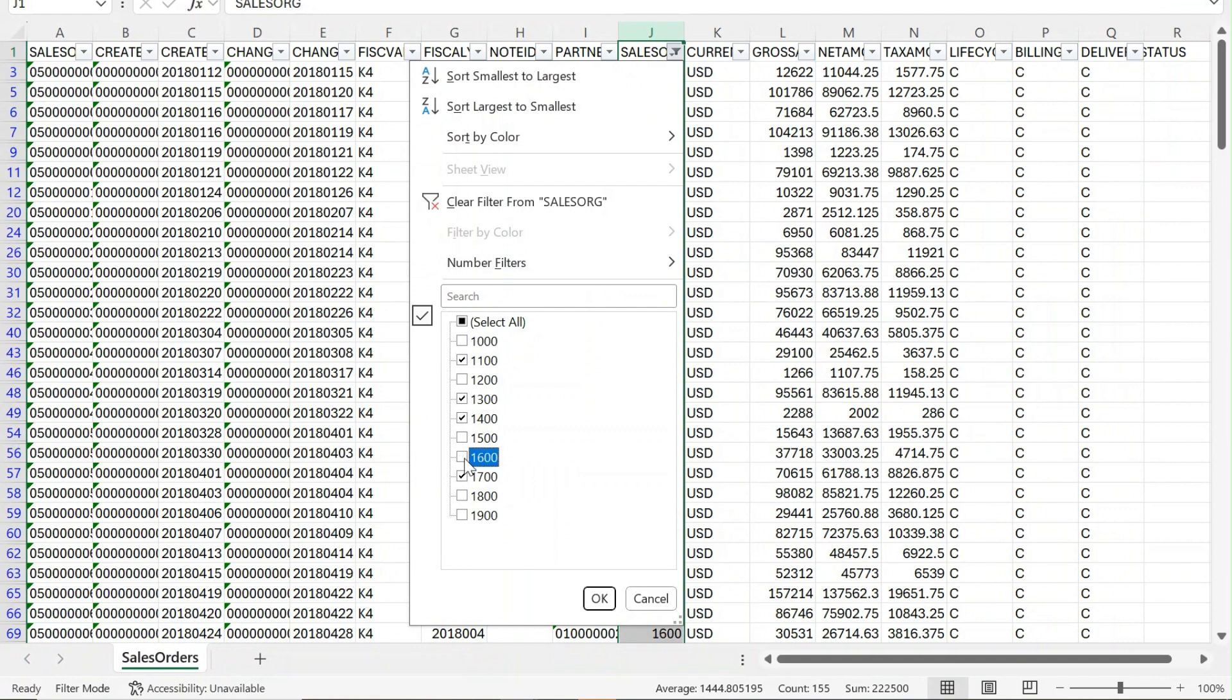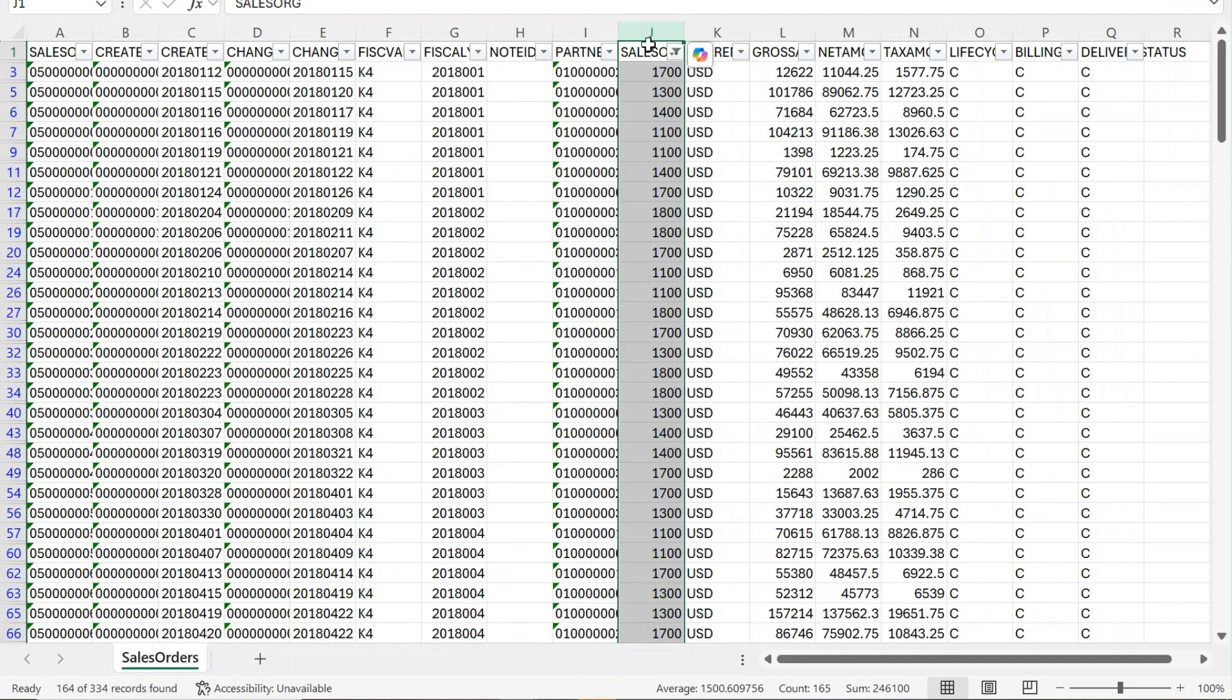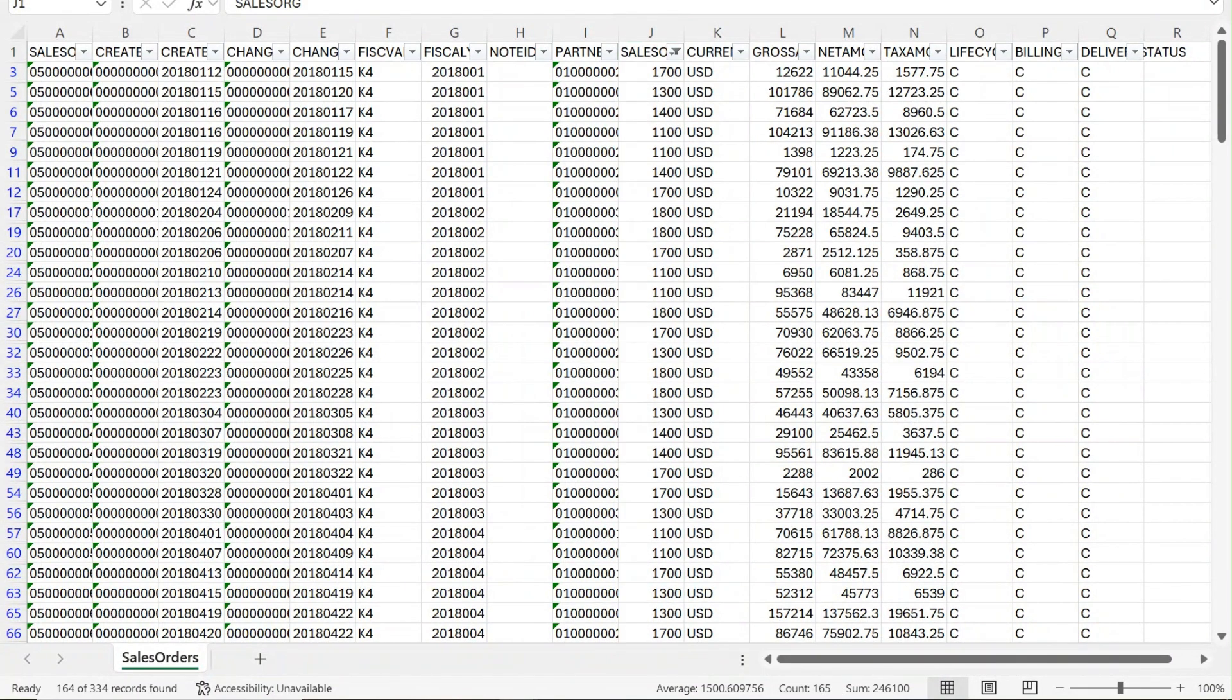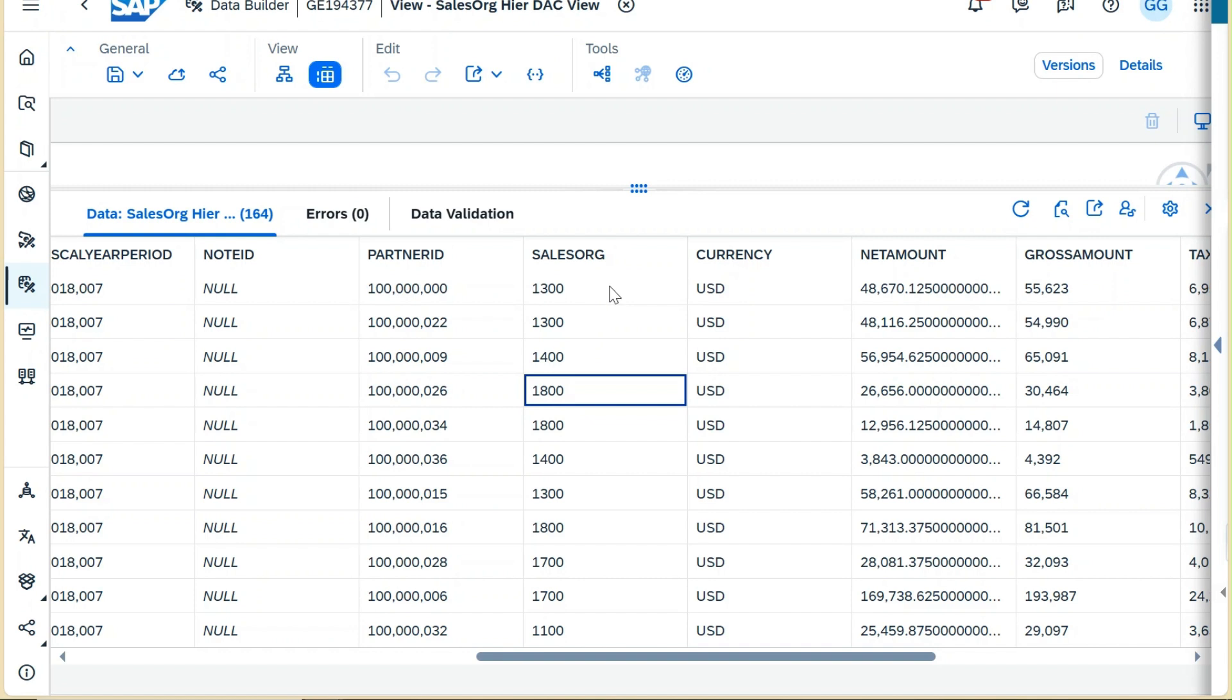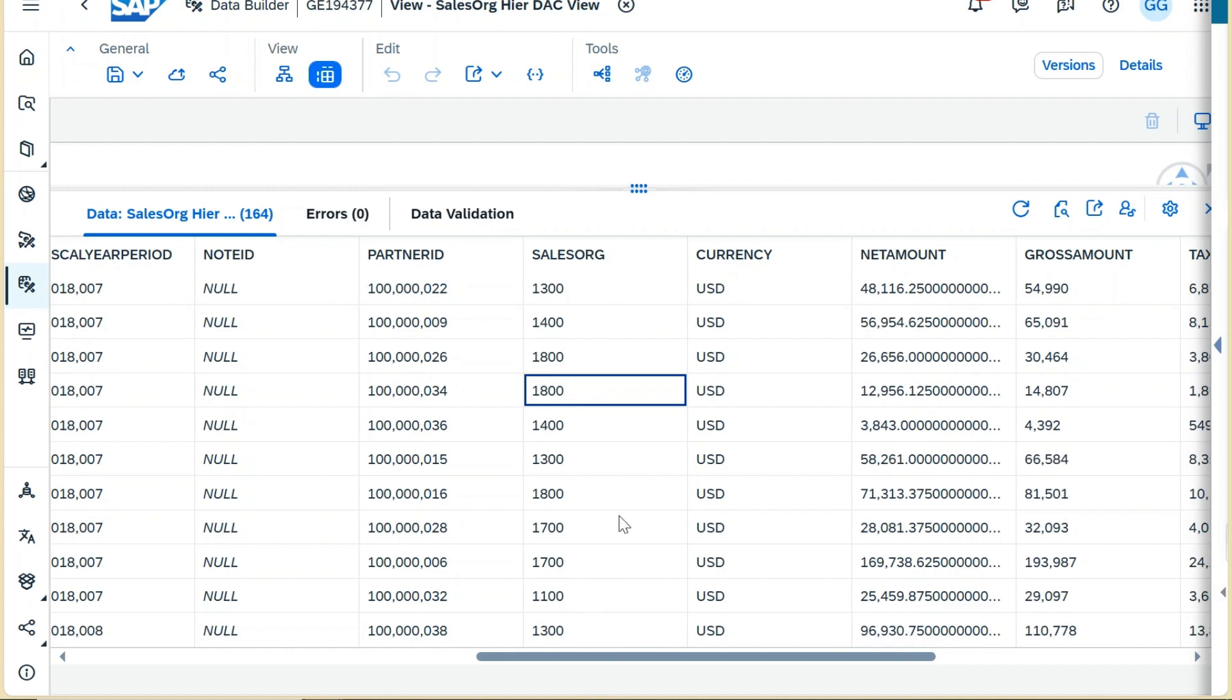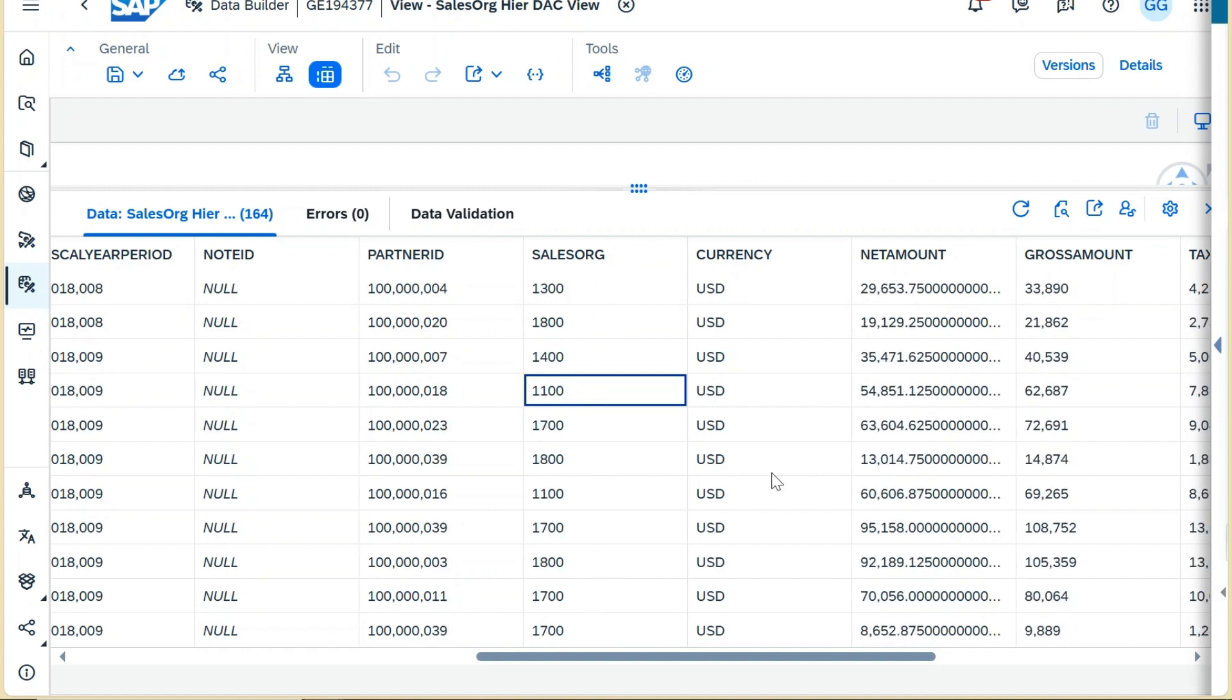These are the records I am expecting—that means 164. Now if I go back to Data Sphere, we can see there are 164 counts and also the sales organizations are the same: 13, 14, 17, 18, and 1100. You will not see any other sales organization, so that means our data restriction is working perfectly fine.